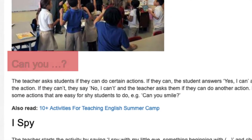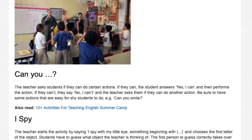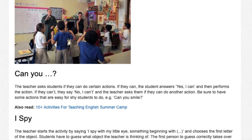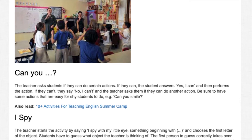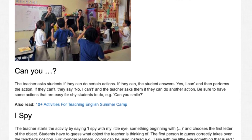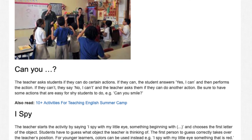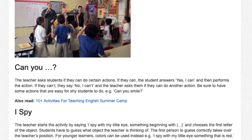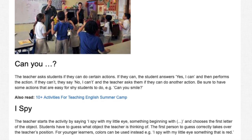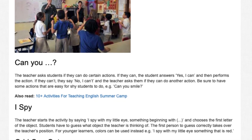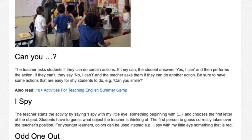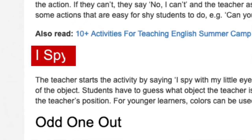Can you? The teacher asks students if they can perform an action. The student answers 'Yes, I can' and then performs the action. If they can't, they say 'No, I can't' and the teacher asks them if they can do another action. Be sure to have some actions that are easy for shy students to do.